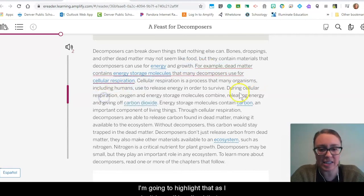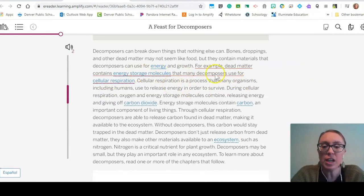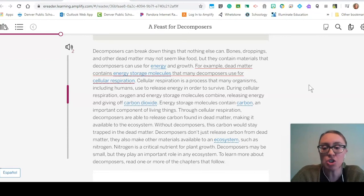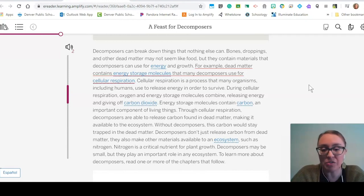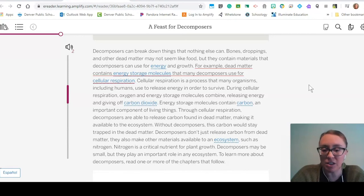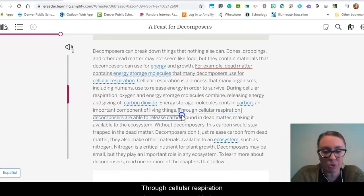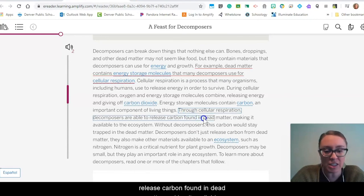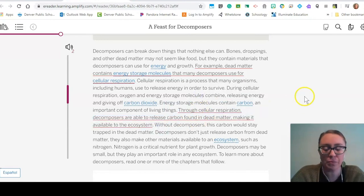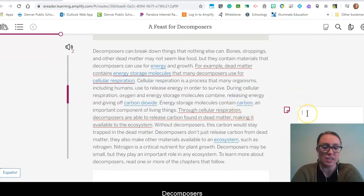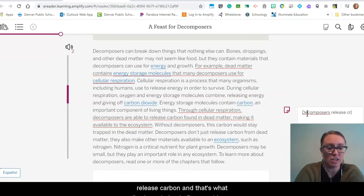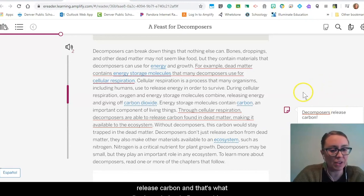Decomposers can break down things that nothing else can — bones, droppings, and other dead matter may not seem like food, but they contain materials that decomposers use for energy and growth. For example, dead matter contains energy storage molecules that many decomposers use for cellular respiration. I'll highlight that — I didn't realize dead matter also contains energy storage molecules. In order to survive, during cellular respiration, oxygen and energy storage molecules combine, releasing energy and giving off carbon dioxide. Decomposers release carbon.